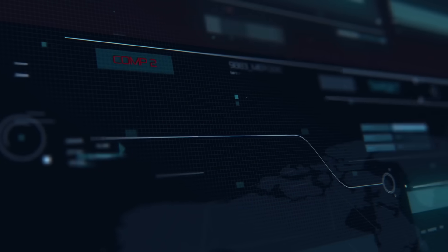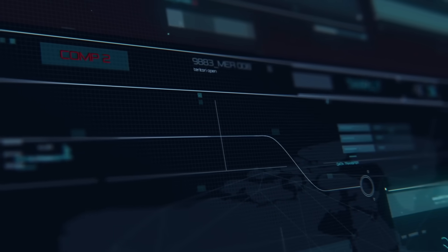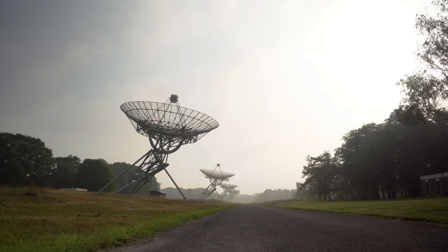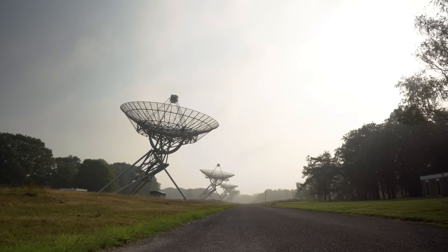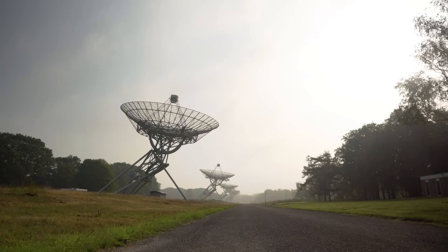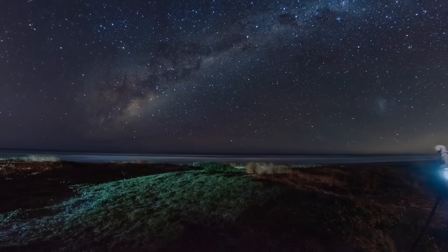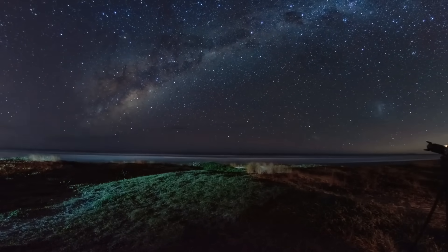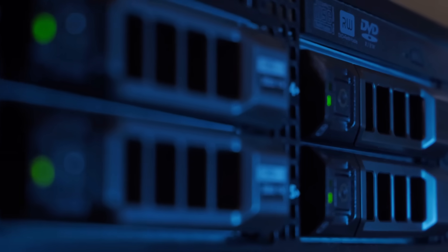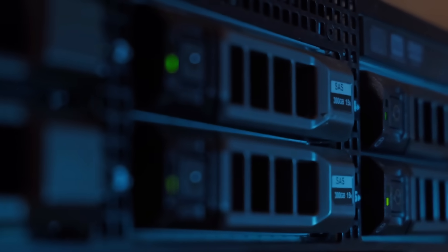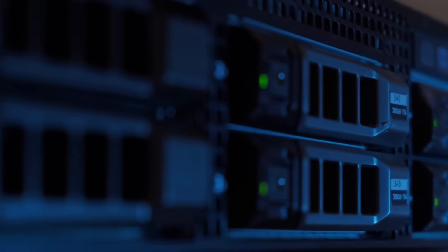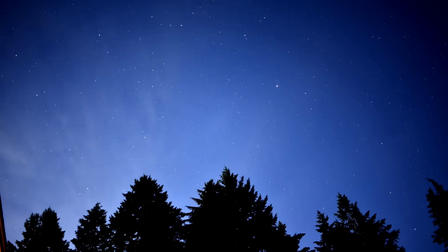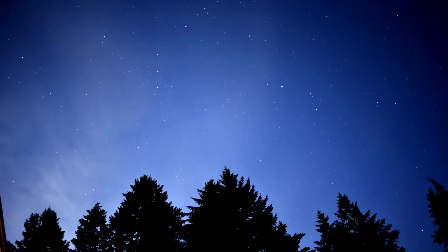The reason we're catching these visitors now isn't luck. It's technology. The Atlas survey has four robotic telescopes scanning the entire night sky every 24 hours. Two in Hawaii, one in South Africa, one in Chile. Each night, they're gathering hundreds of gigabytes of data, looking for anything that moves, anything new, anything that shouldn't be there.